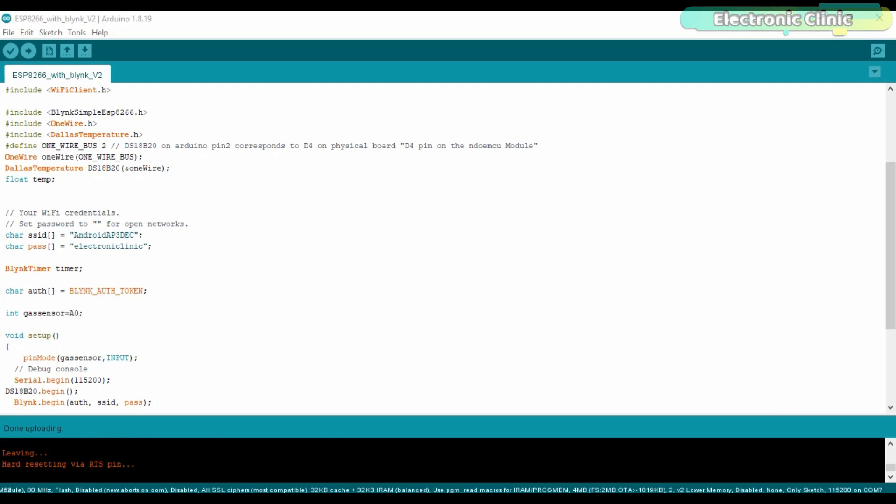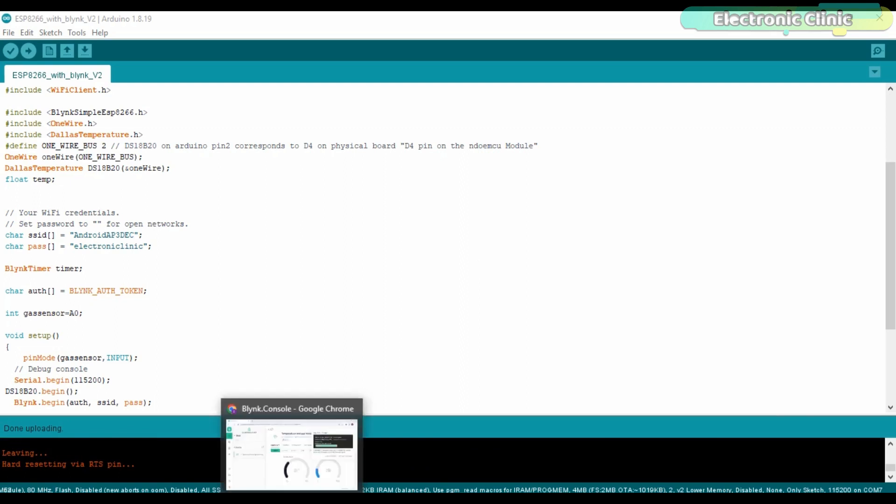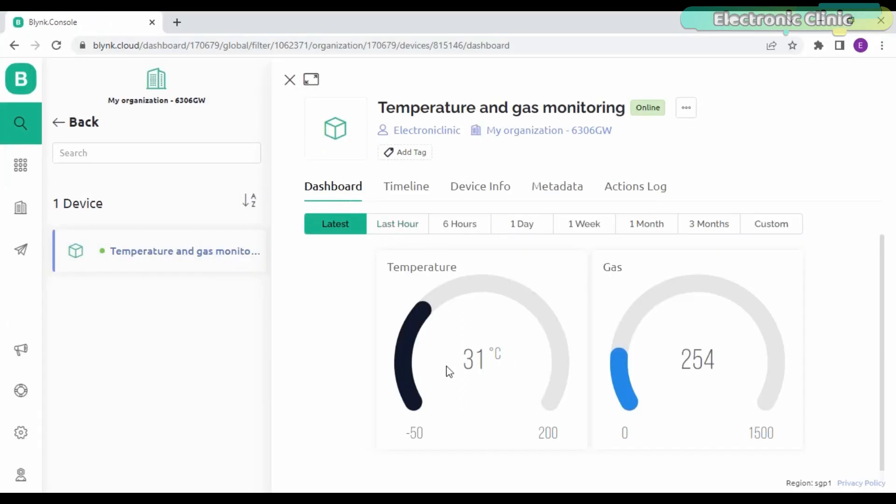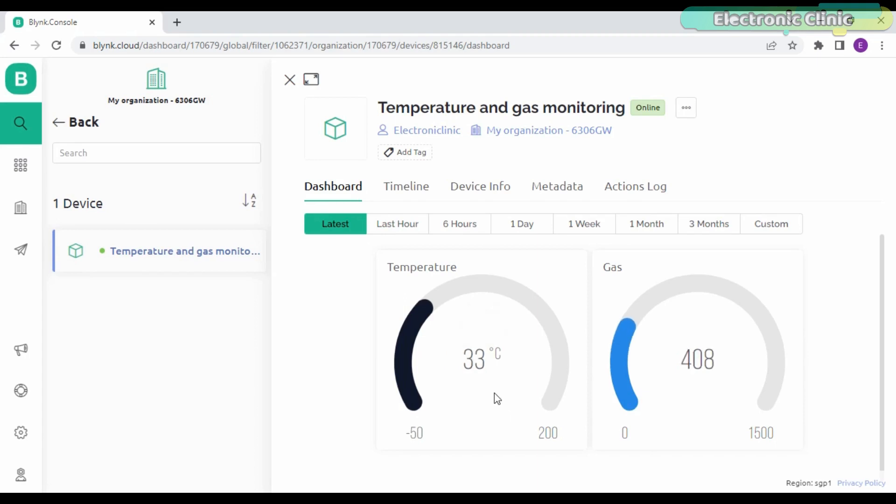Once the code is uploaded, go back to your Blink.Cloud dashboard and you should be able to see the temperature and gas values on the gauges. You can see a rise in the temperature as I am holding the temperature sensor in my hand. You can also see a change in the gas sensor value as it is detecting gas leakage from the lighter.